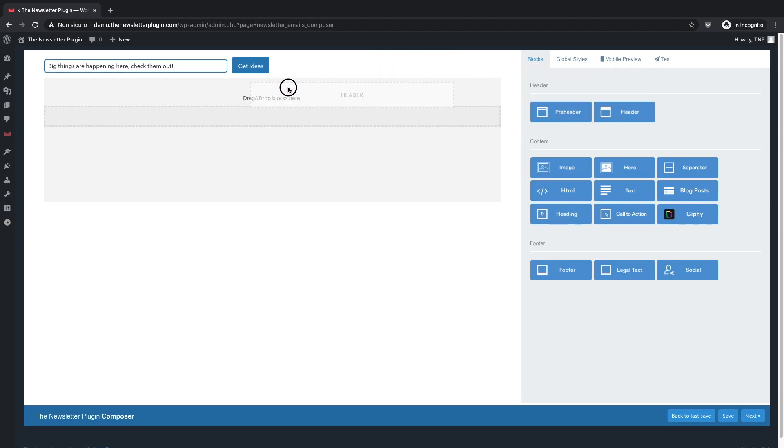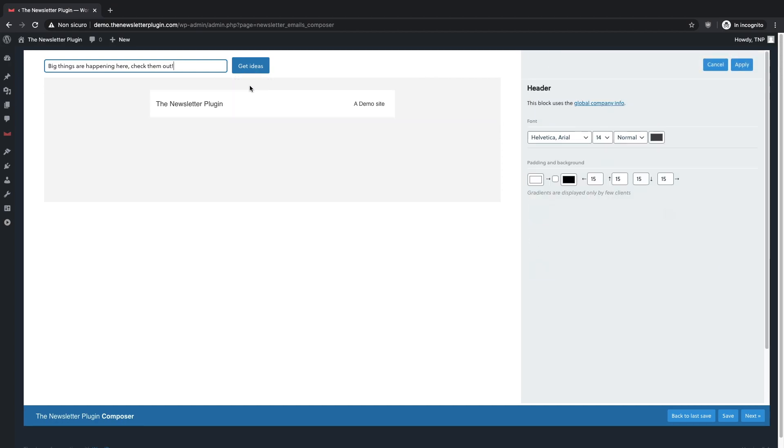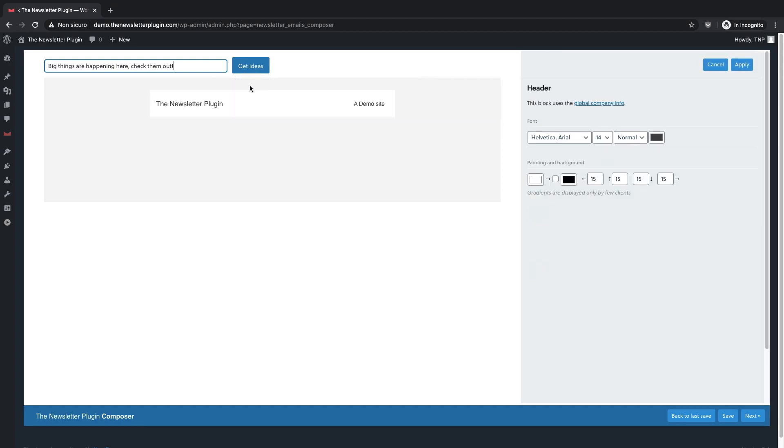Let's start from the header. Drag and drop the header to the top of the newsletter. As you can see, the header is automatically set up by using the company info. You can change them from the newsletter's settings or just by clicking on the link on the right side panel.